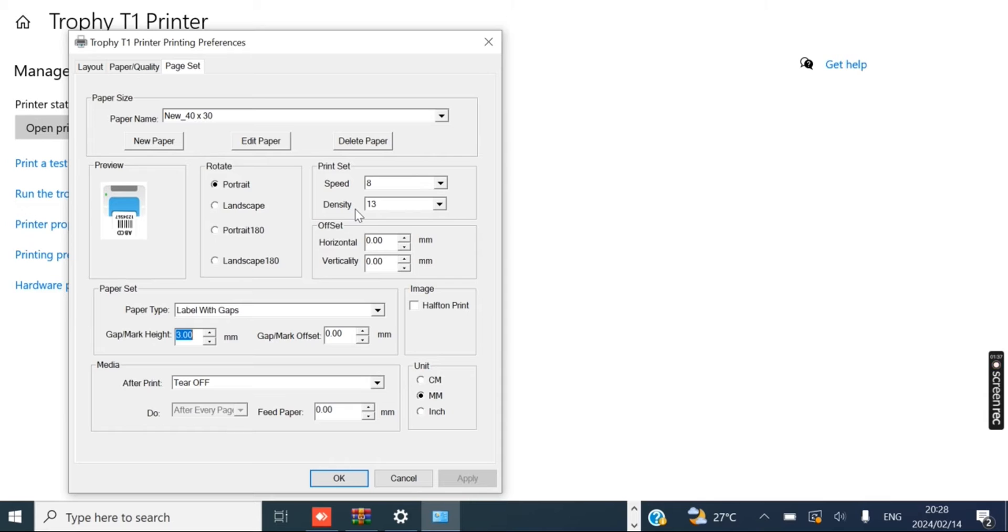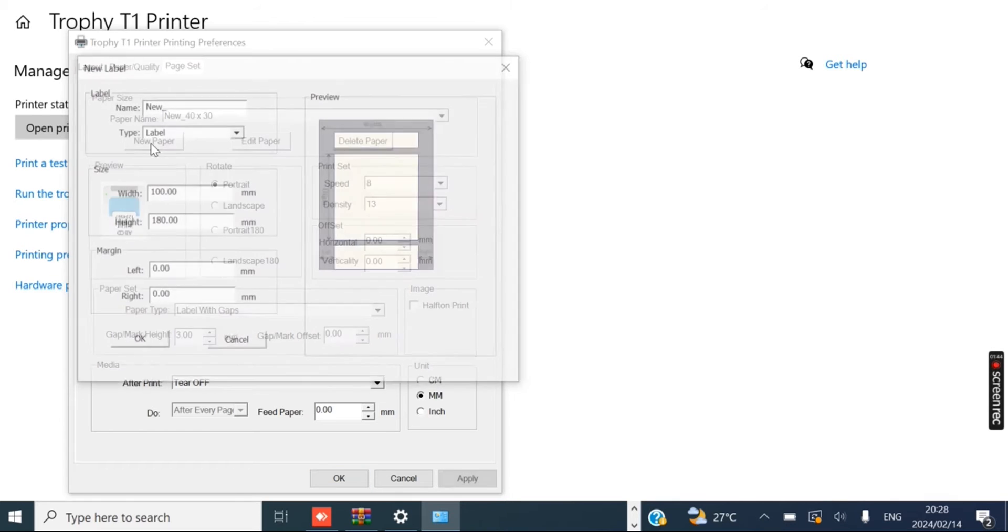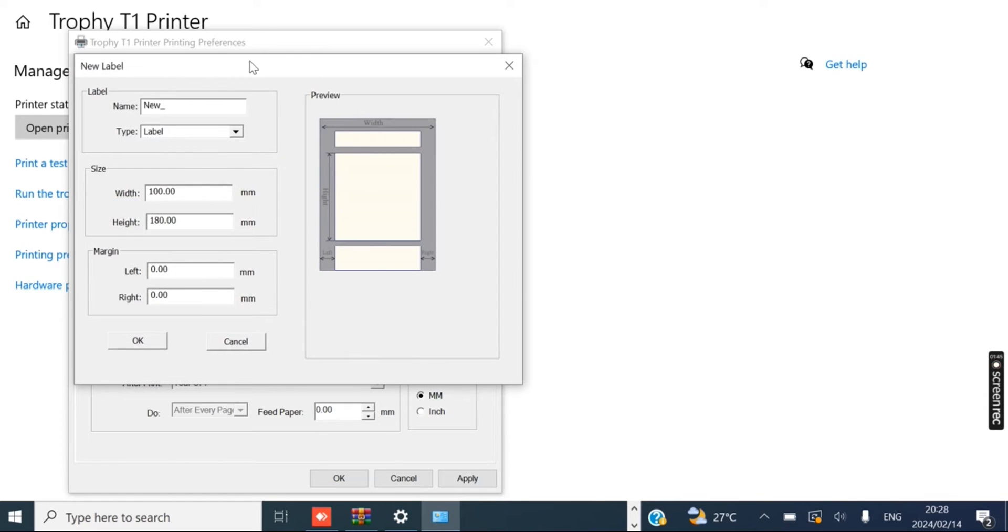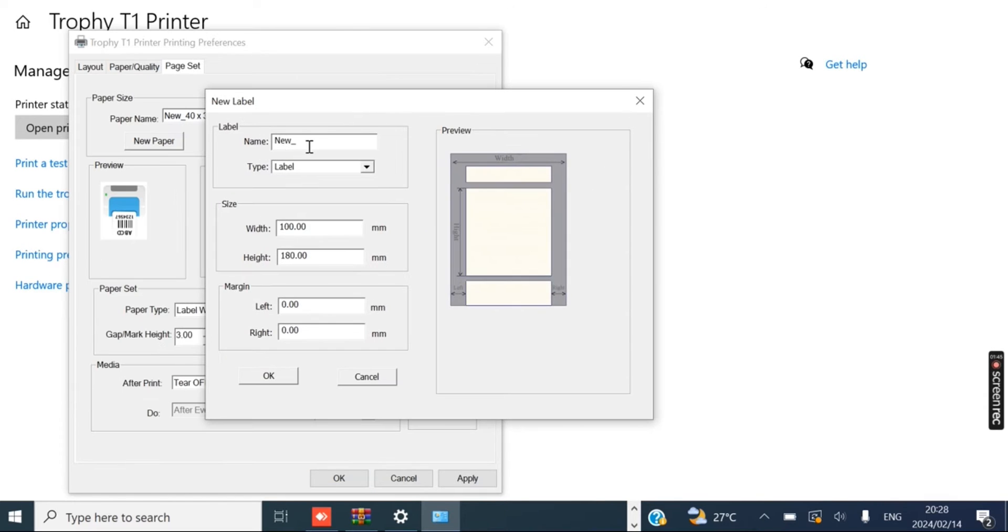But for today's video we're going to be just doing label sizes. So let's say we want to make a new label size. We can click here on New Paper and we can give it a name. Let's just call it Custom Sticker.